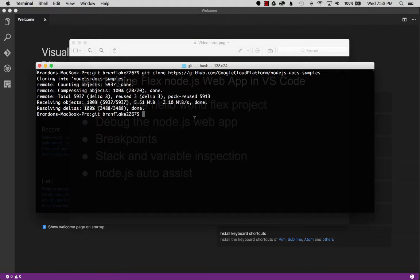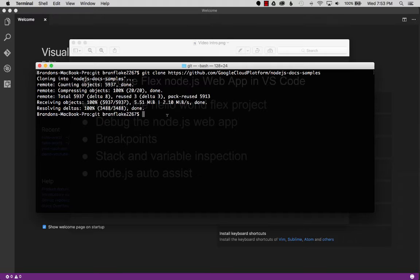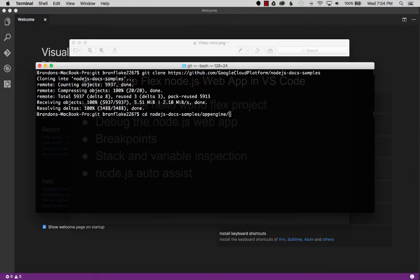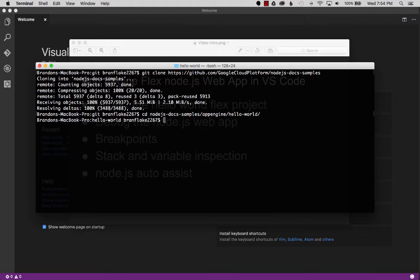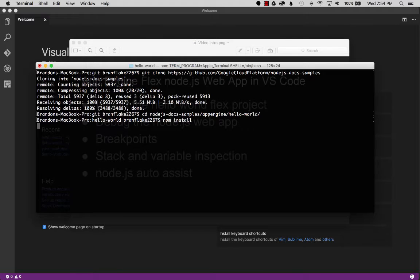Okay so now that I have it cloned I'm going to go to VS Code but before I do that I want to do an npm install and bootstrap the project by downloading the dependencies. So let's go into that directory, that'd be node app engine hello world, and once I'm in that I'm going to do an npm install.